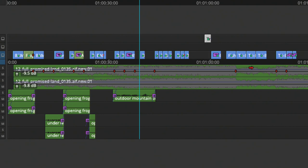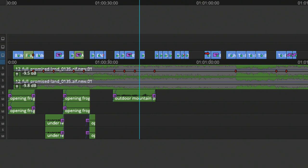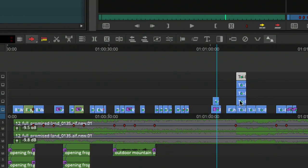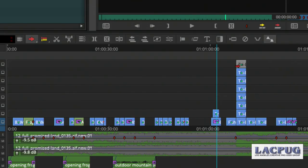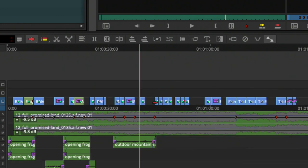Also worth noting: wireframe dragging can be toggled in Timeline Settings. With wireframe off — the default — moving clips shows a solid preview. With waveforms enabled, moving a clip ghosts the waveform so you can see where audio lands before letting go. The up and down arrow keys now move clips up and down tracks in the timeline — this has been in for about a year. Holding Option while doing this duplicates the clip, letting you quickly try variations or create cutaways without manual repositioning.